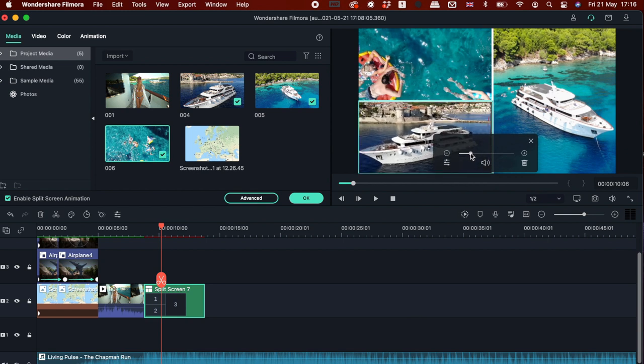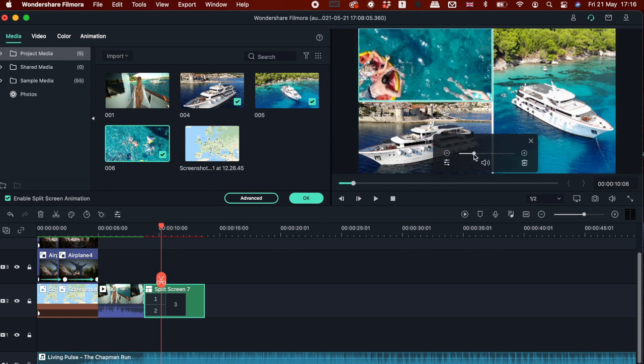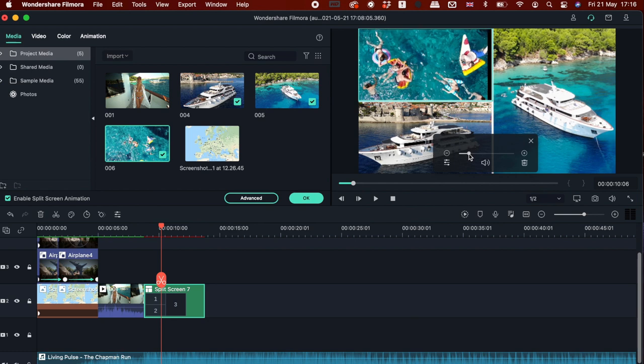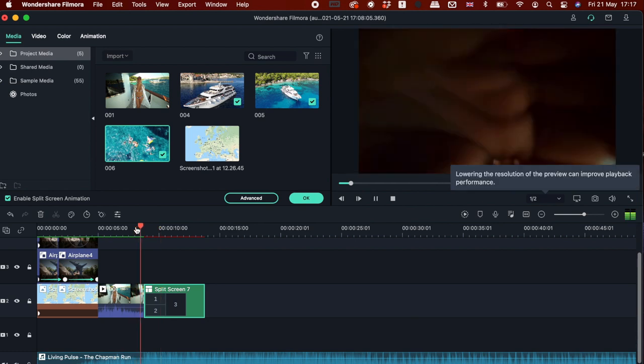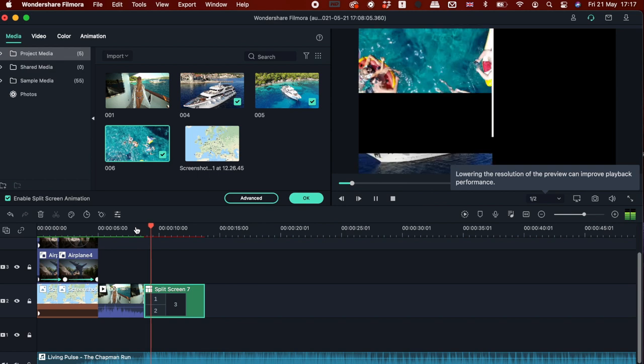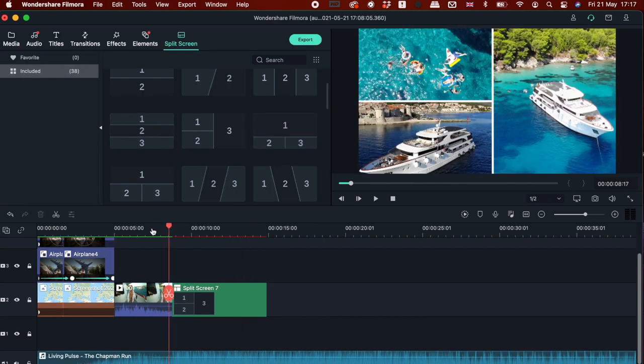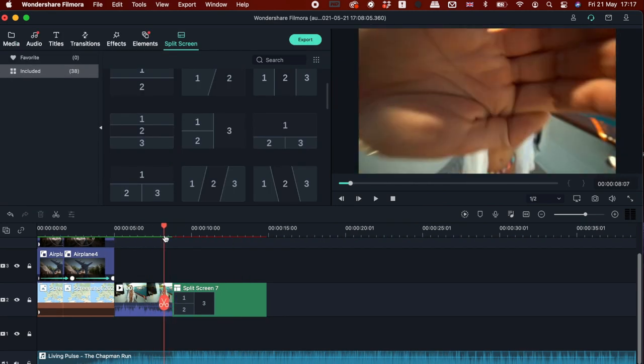So I'm gonna double click onto the picture and then just move the cursor to make it fit into the split screen. Perfect, I'll do it also at the top one.